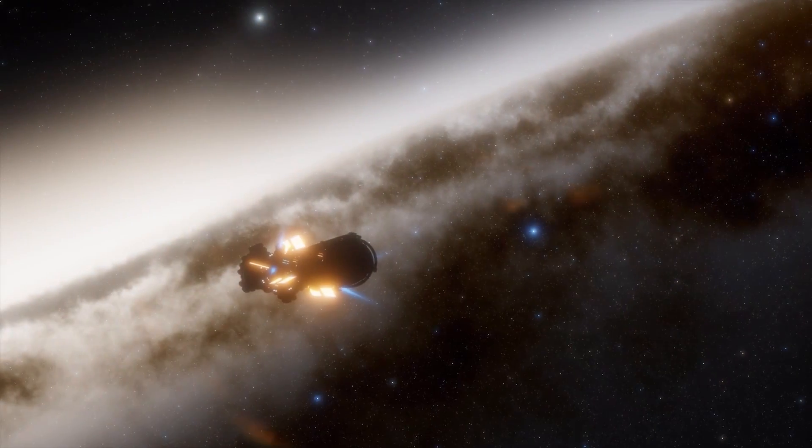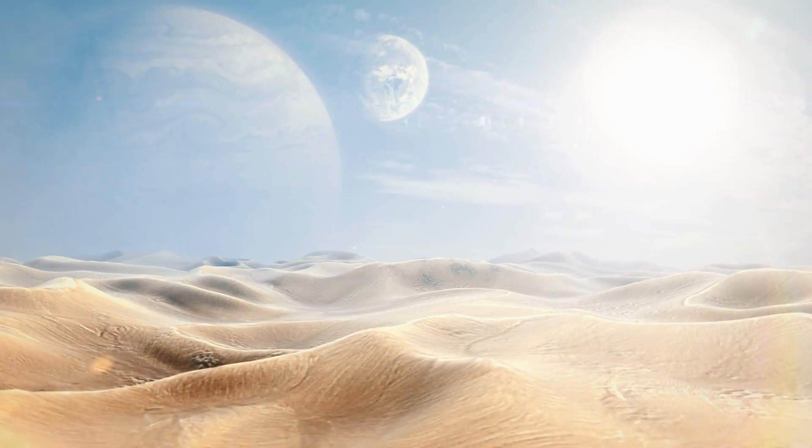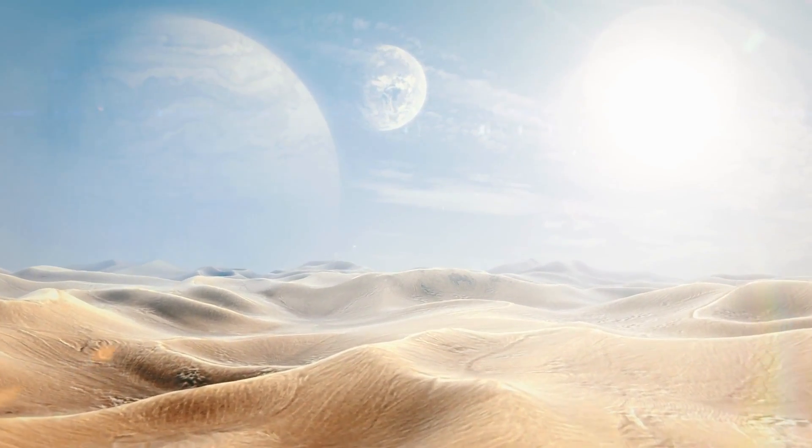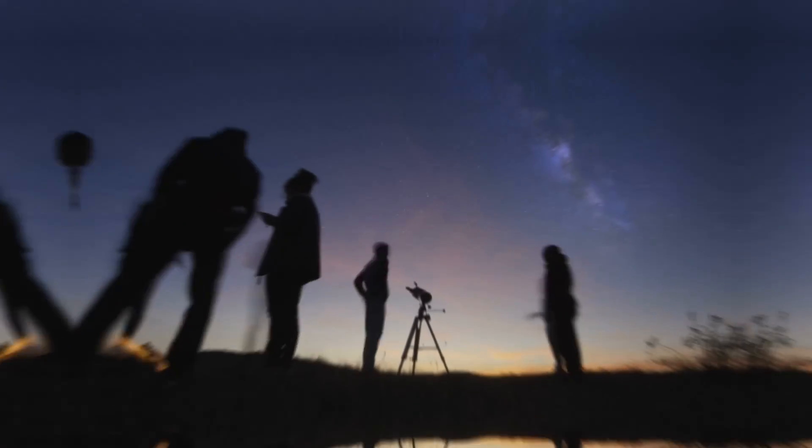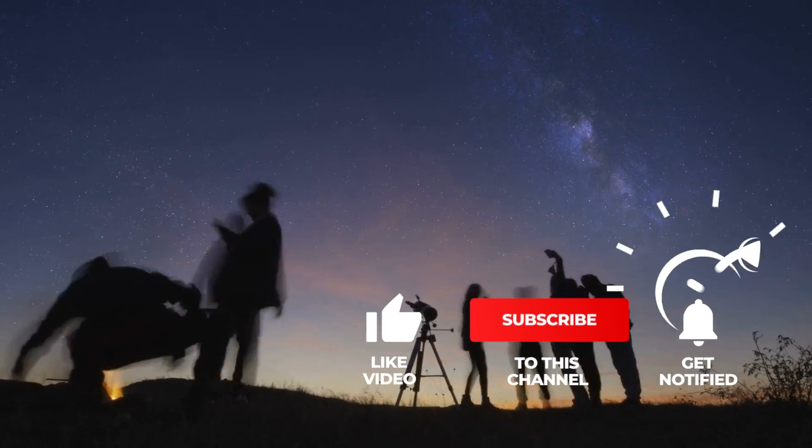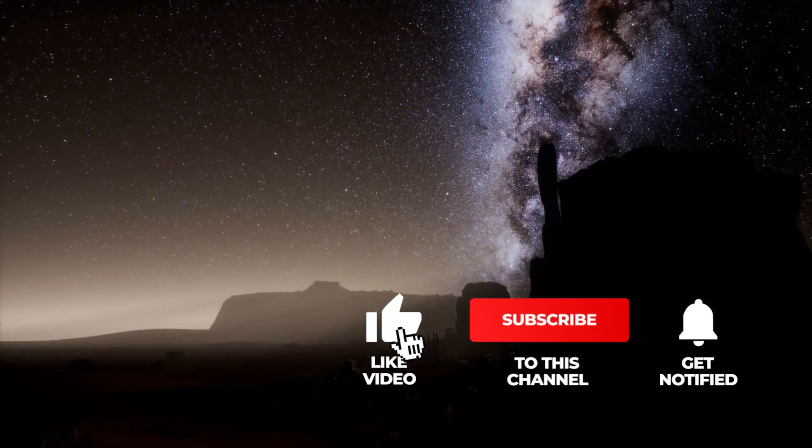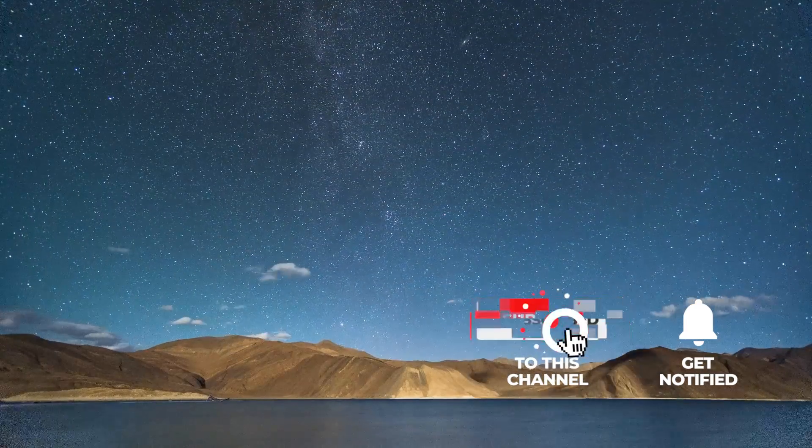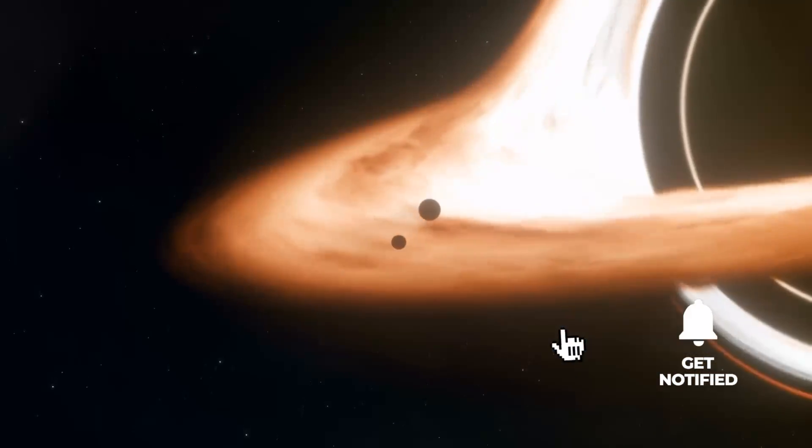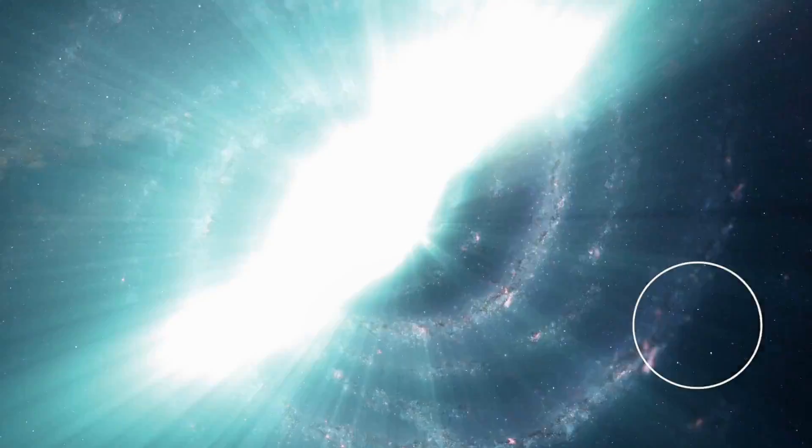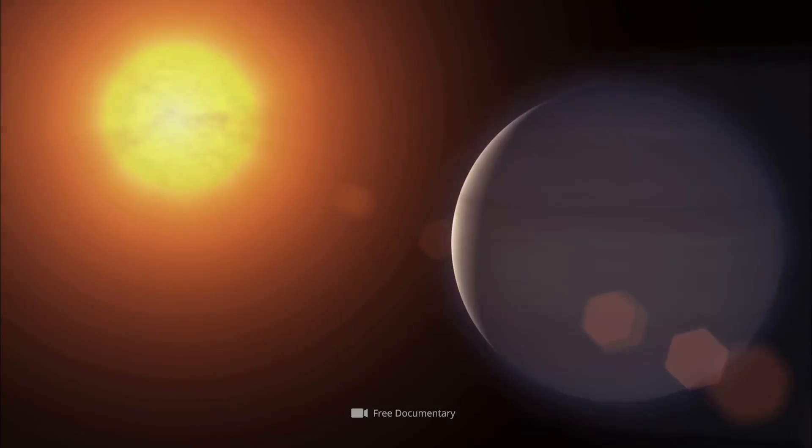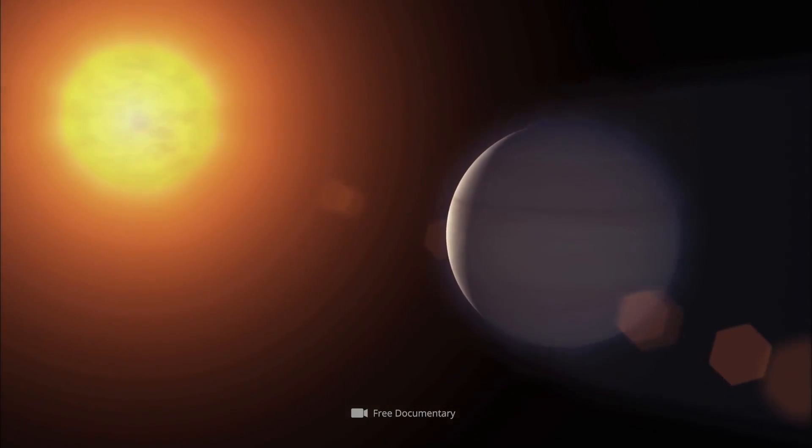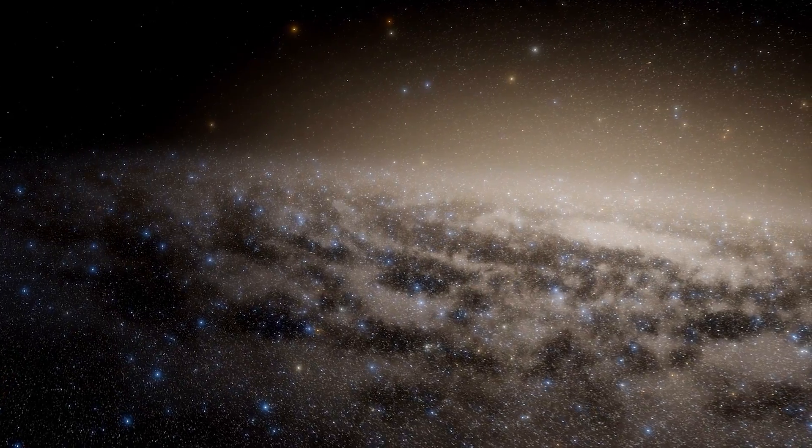Want to learn more about the groundbreaking discoveries and unique spectacles in space on a regular basis? Then remember to subscribe to our channel and click on the bell to join us on our journey to the greatest mysteries of the universe.